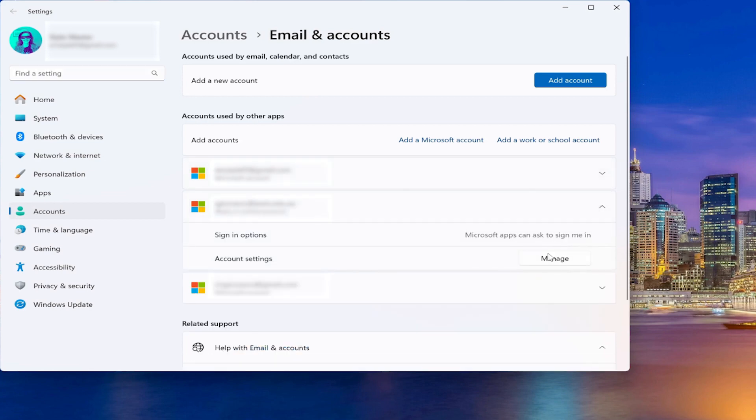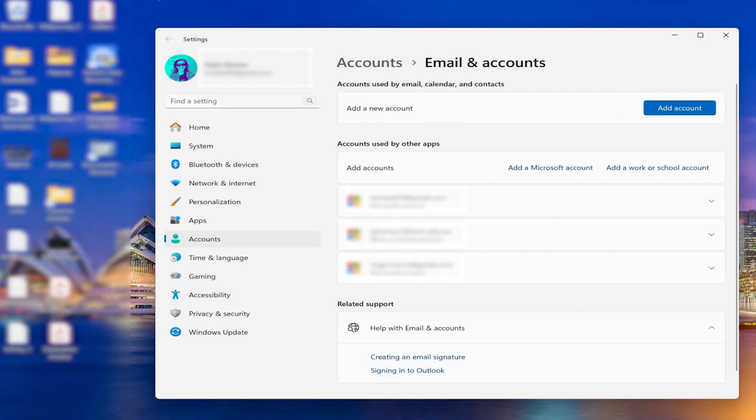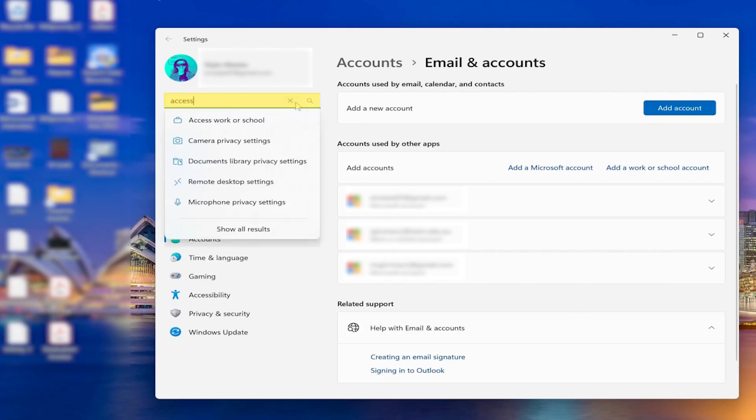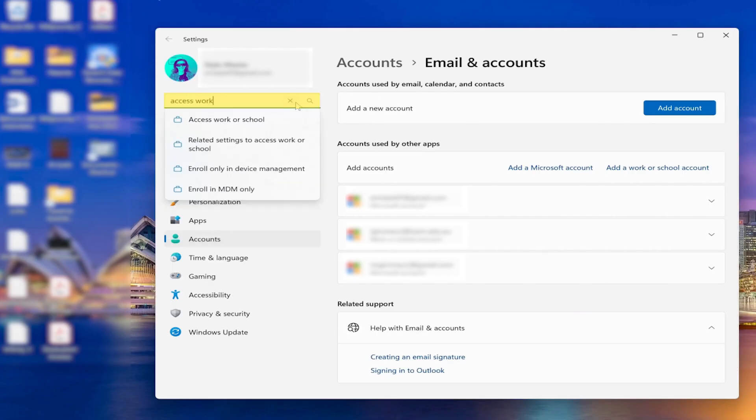But you don't have to click on Manage. You will have to go to the search bar and type Access Work or School.